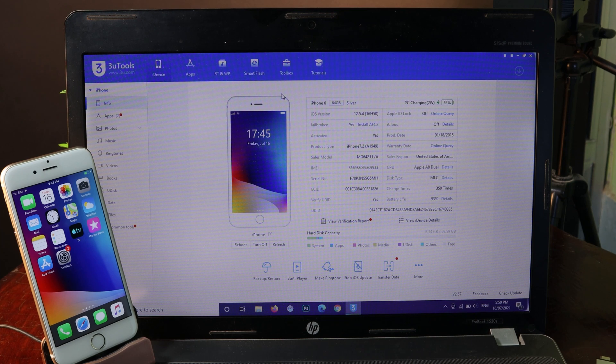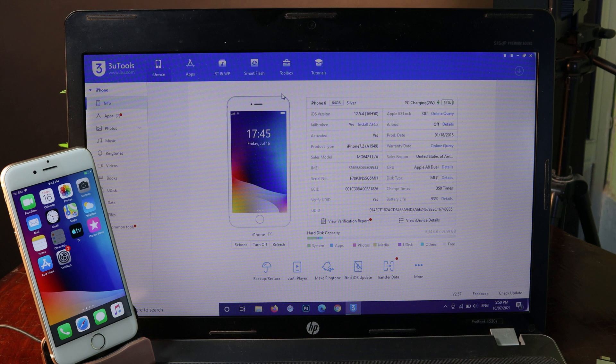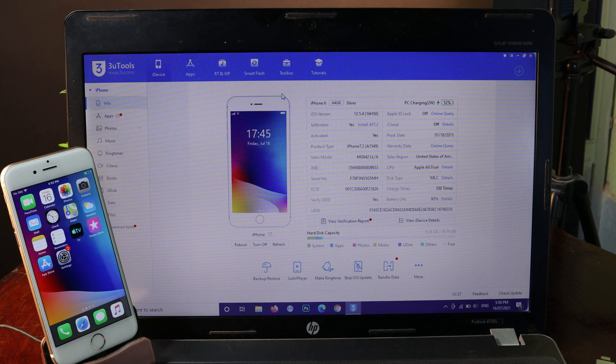With 3U Tool, they just updated their software, which means you can jailbreak any version. Now let me show you how you can do it.